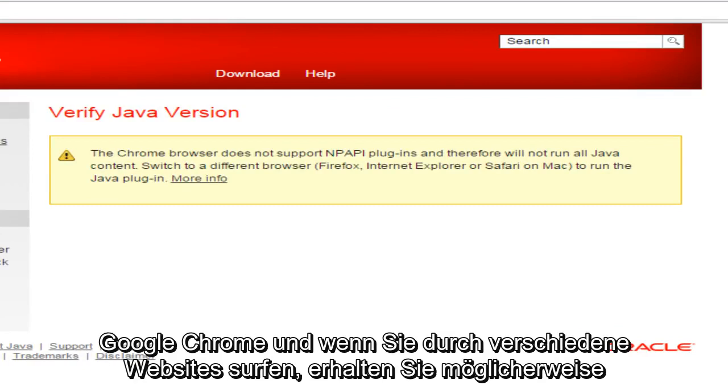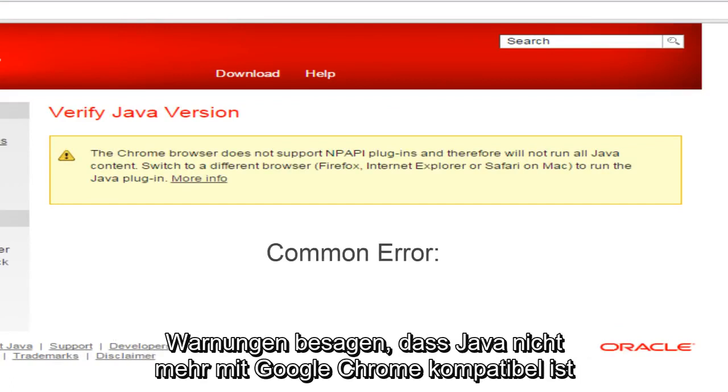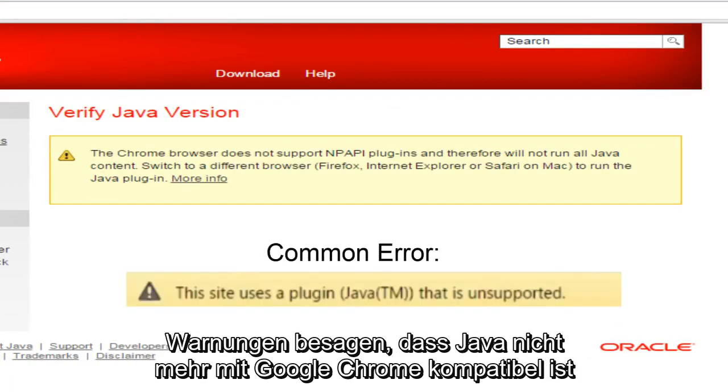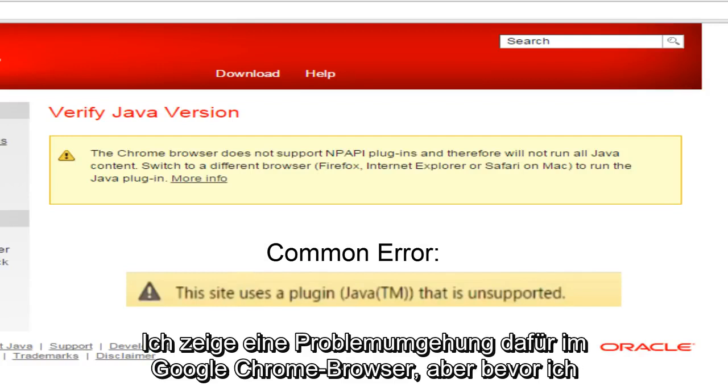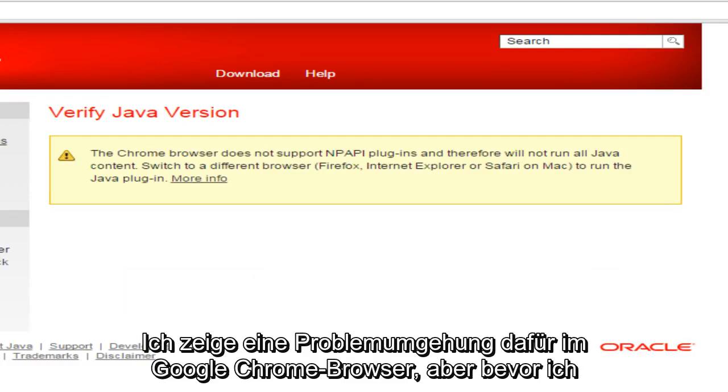The Chrome browser has cut support for NPAPI plugins and that virtually makes Java unusable in Google Chrome. If you're browsing through various websites, you may get alerts saying that Java is no longer compatible with Google Chrome. So I'll be showing a workaround for this within the Google Chrome browser.